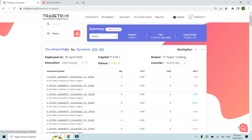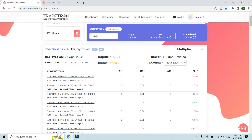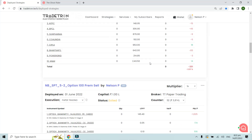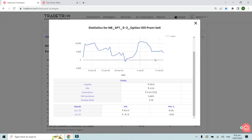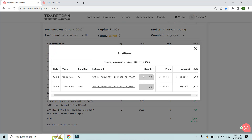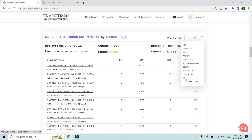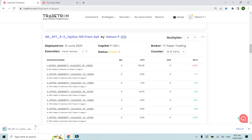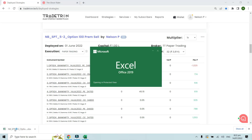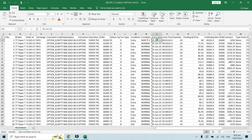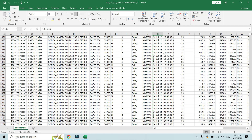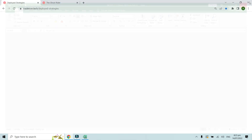Similar functions are also available for your own private strategy. If I go to one of the strategies that I have created and click on Statistics, I can see the performance from the beginning — just like for marketplace strategies. I can also check the trades and download the data for my own strategy. Clicking 'Download Data' gives all the trade data from when I deployed it in paper trading on June 1st through July 14th.